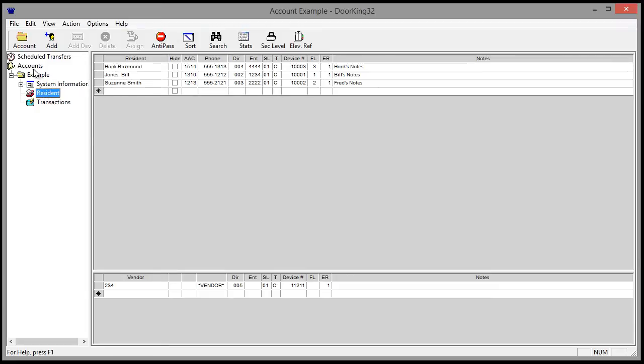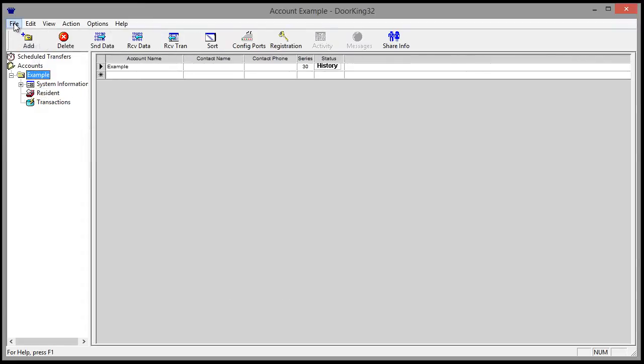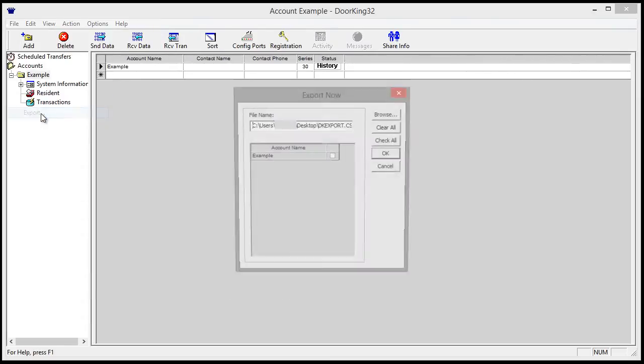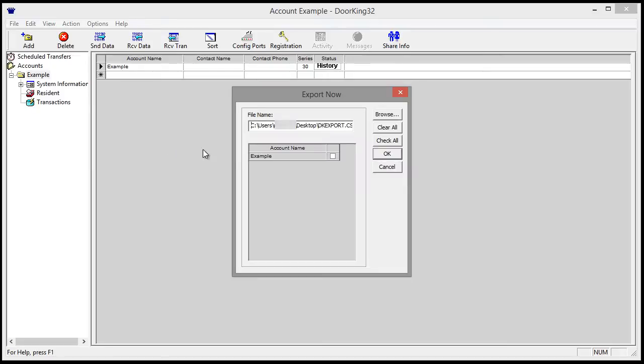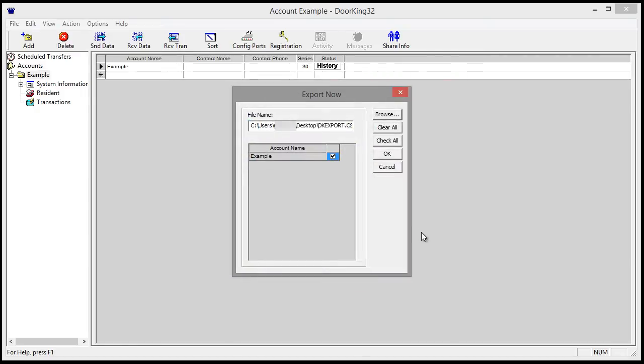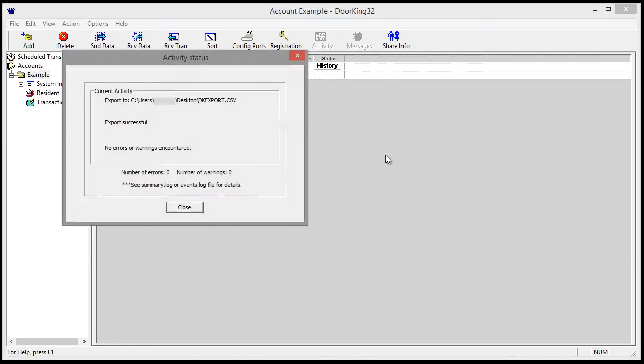Go back to Accounts and click File and then Export. Select the account or accounts you wish to export. You can place the file anywhere on your computer by clicking the Browse button. I'm going to place it on the desktop. Now click OK.